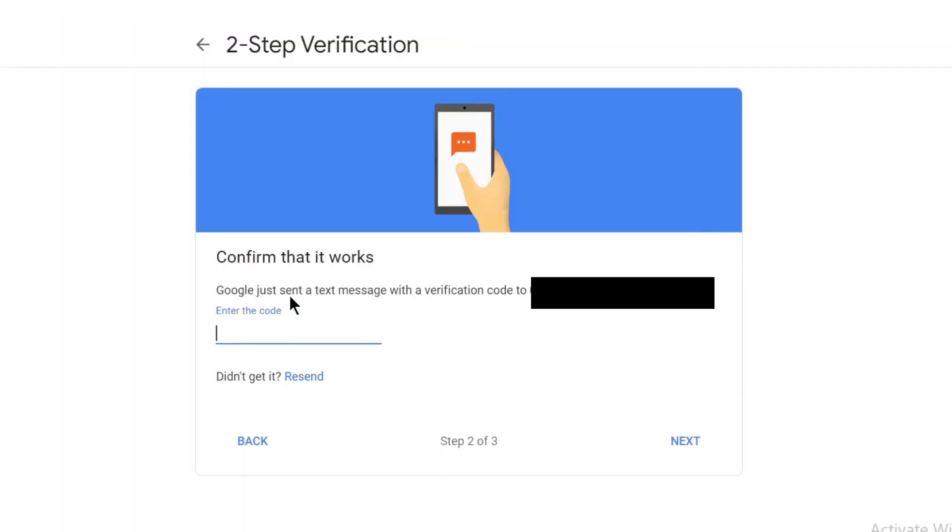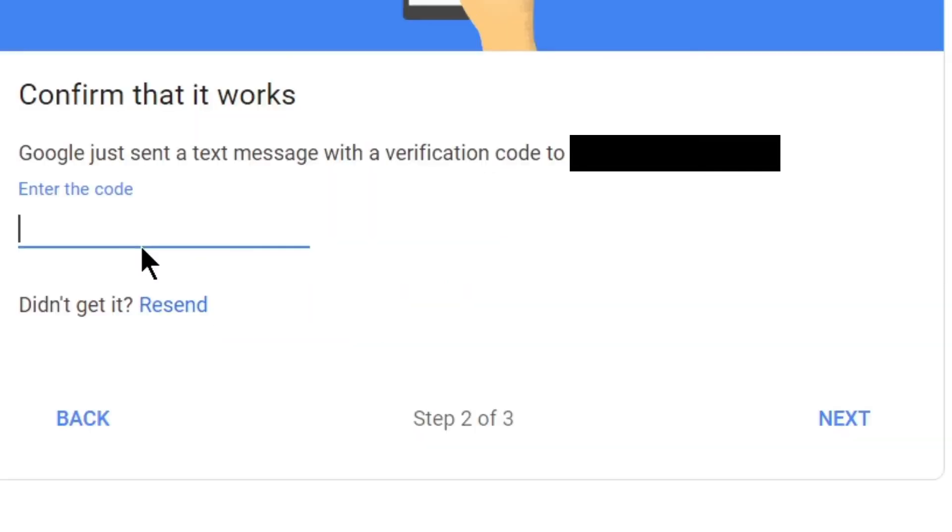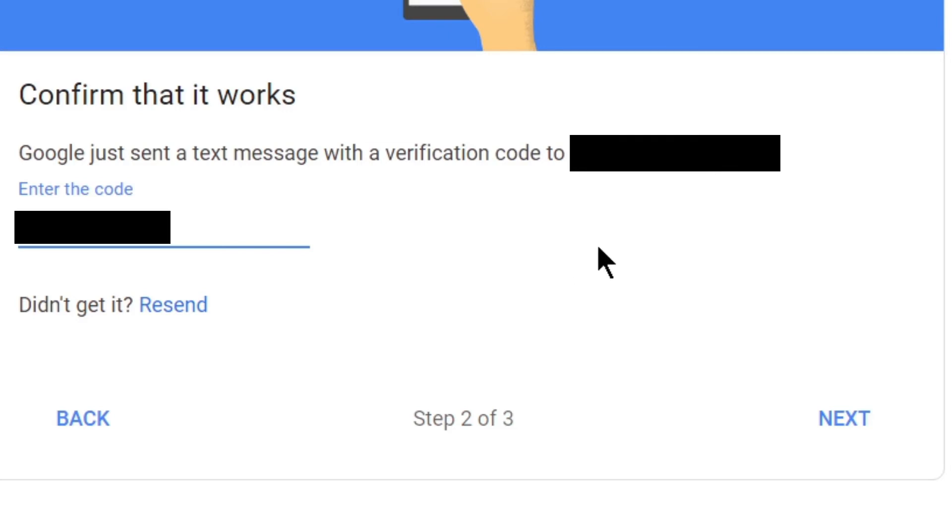Now, Google has just sent me a text message with a verification code to the number that I have entered here. So now I am entering the code that I have received on my mobile phone. It is a six digit code. I have entered it. Click on next.